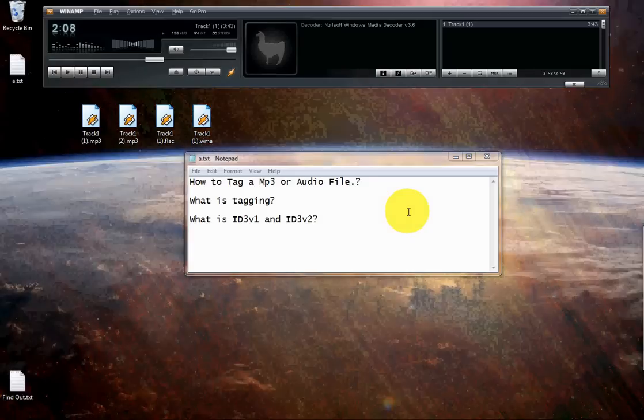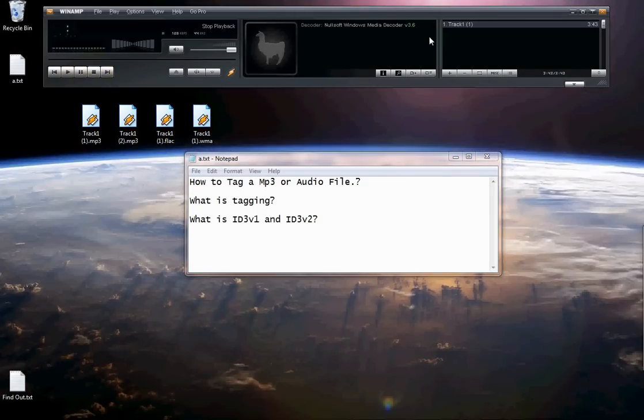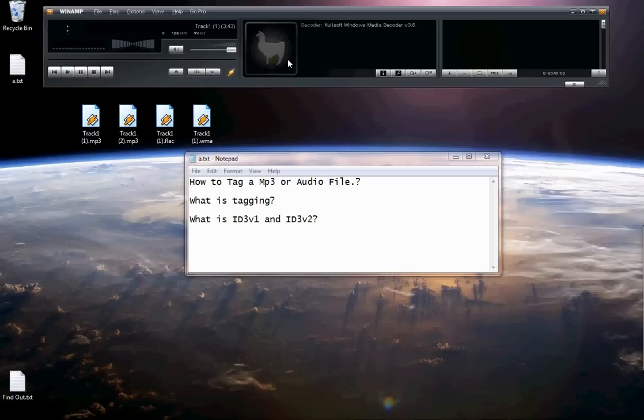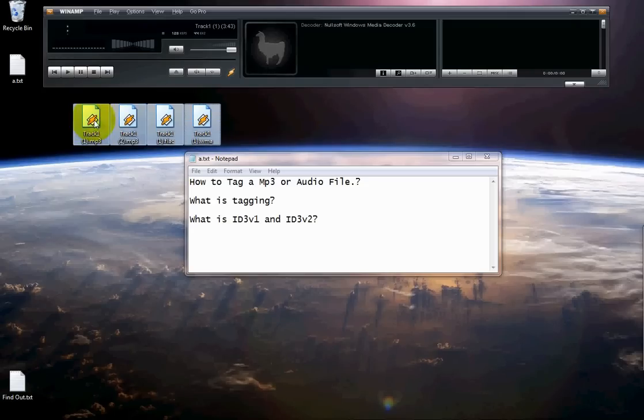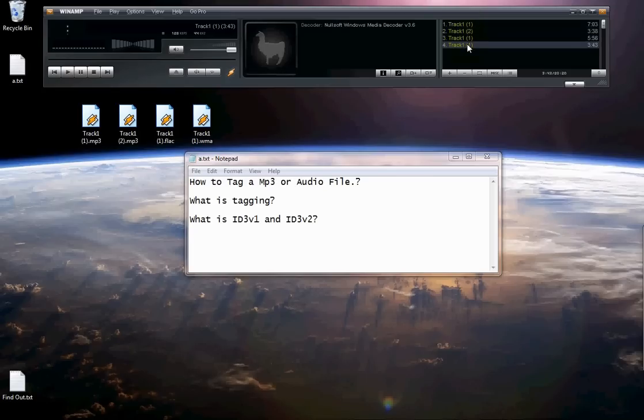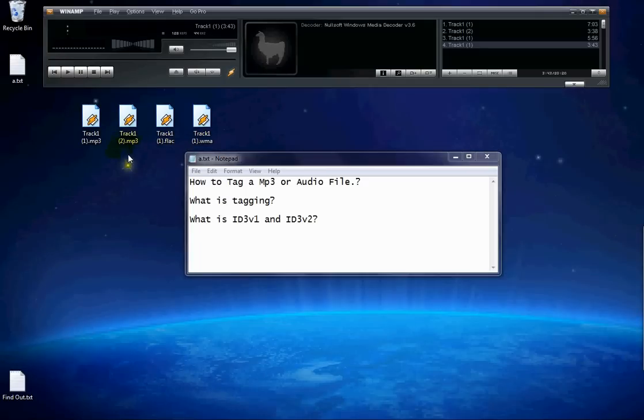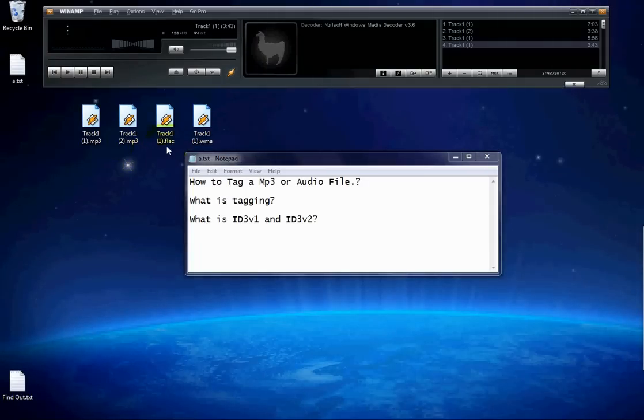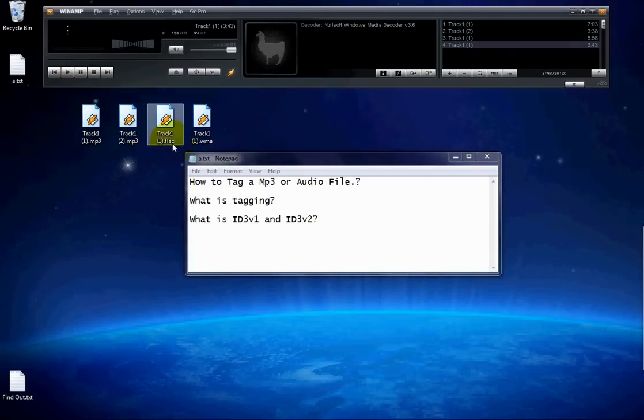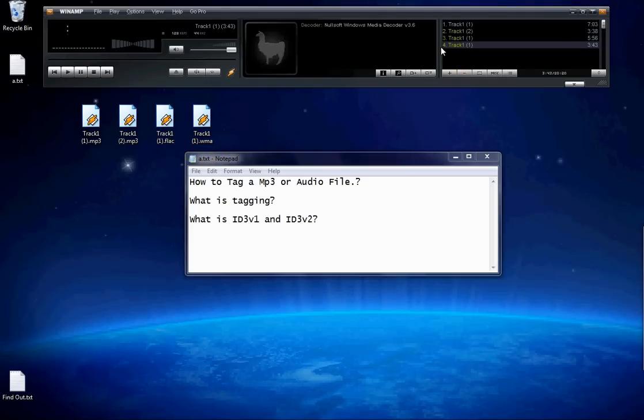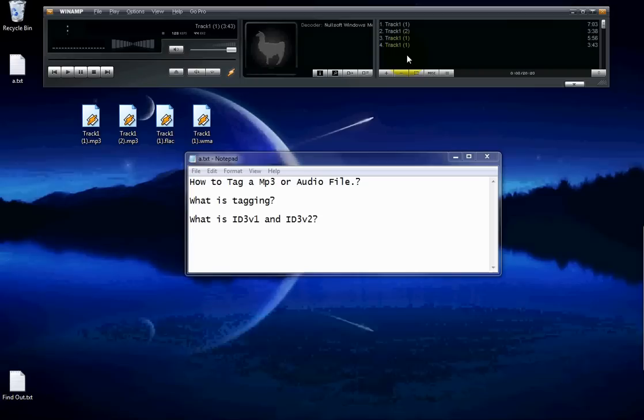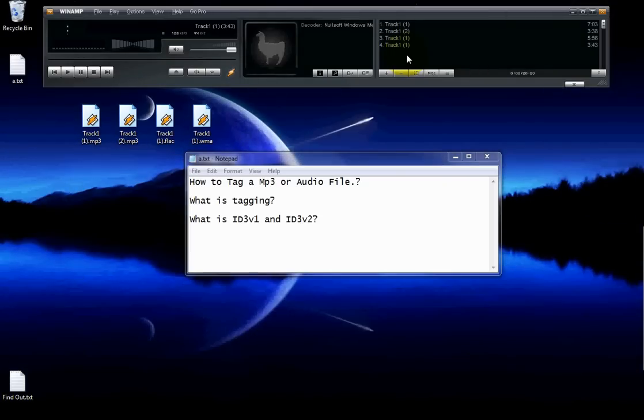Let's try with the automatic way first. Let me add these four audio files here. All of these four audio files, the information is missing. None of these files have any information. And I've picked three different formats here, like the MP3, FLAC, and the WMA format. All you need is the internet connection and Winamp.